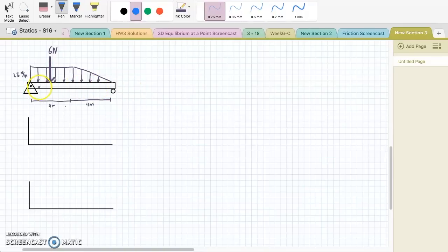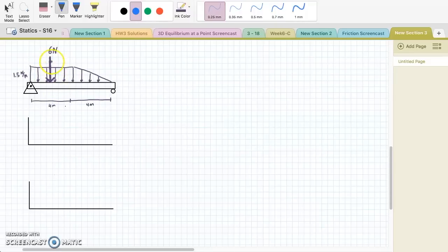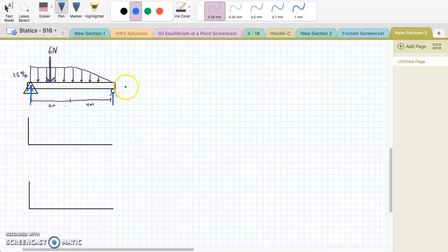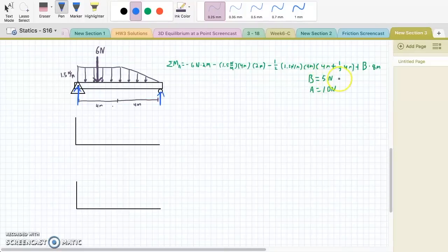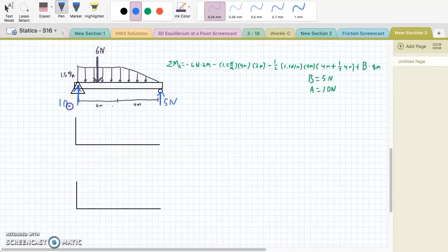We'll now move into a problem that has combined loading. This is a simply supported beam that has a uniform distributed load for the first four meters, then a decreasing distributed load for the next four meters, and also a point load at two meters of six newtons. The first step is always to find the reactions. We can guess that the reaction at A is going to be greater than the reaction at B. If we take the moment at A, we can get the reaction at B to be five newtons. Then summing forces in the y direction, the reaction at A is ten newtons.